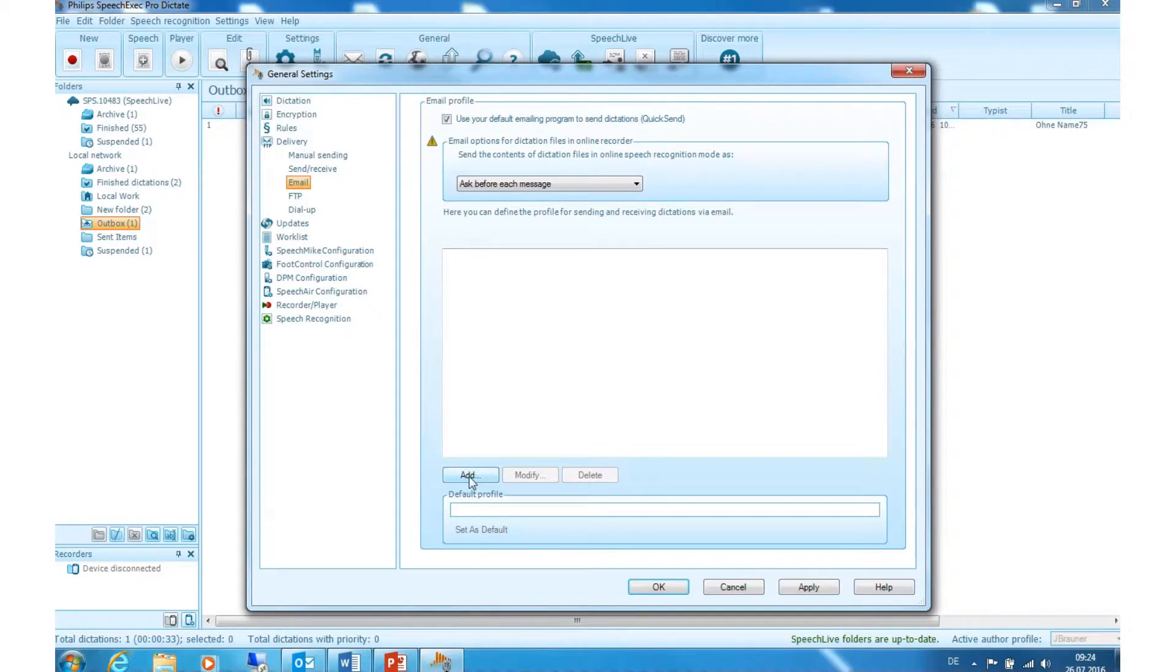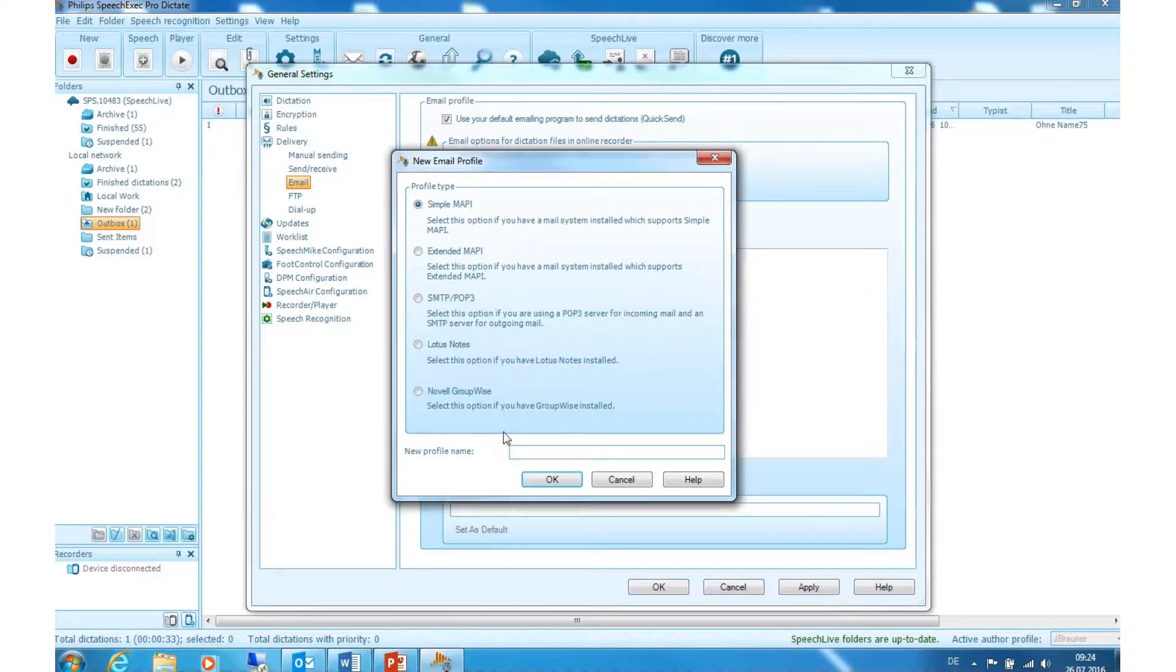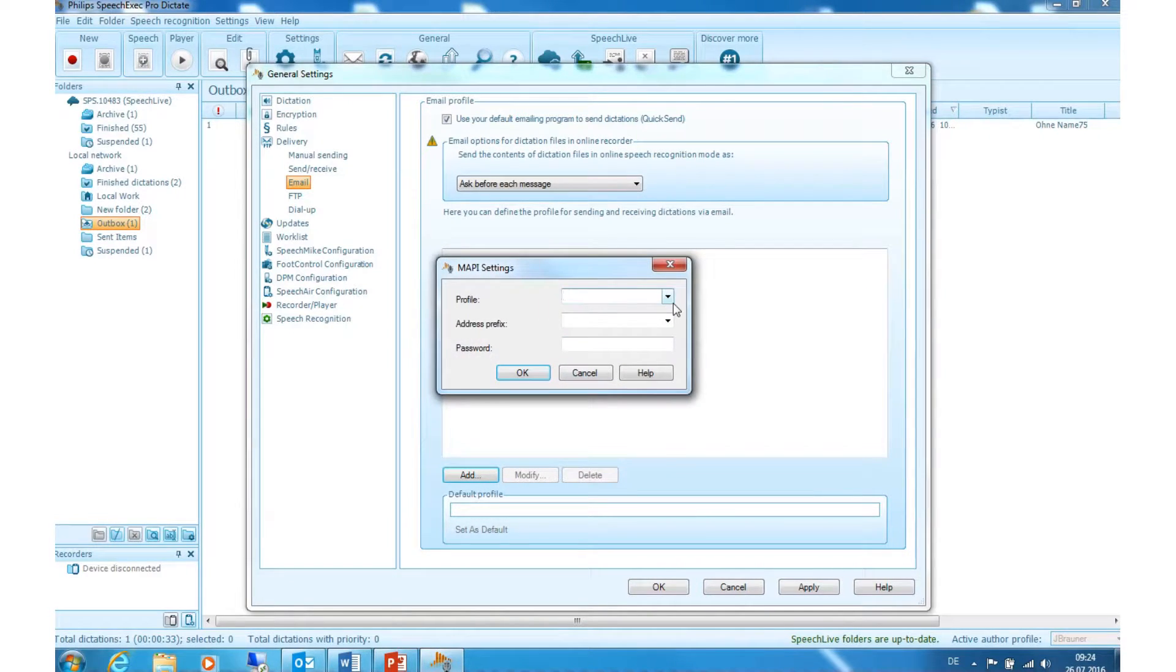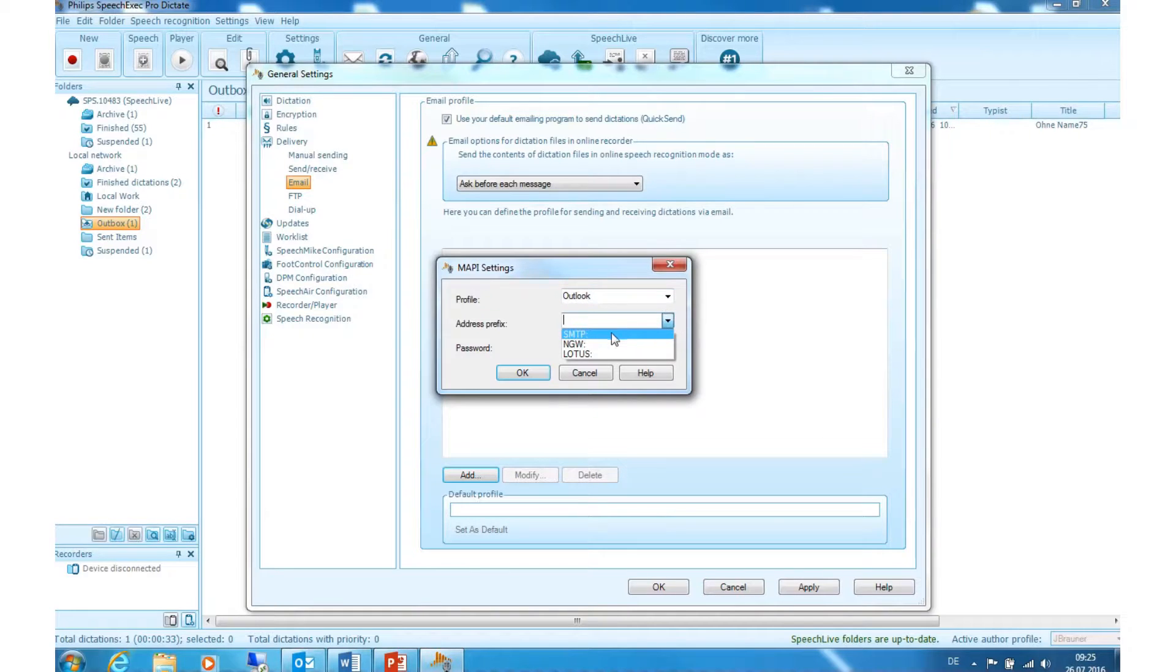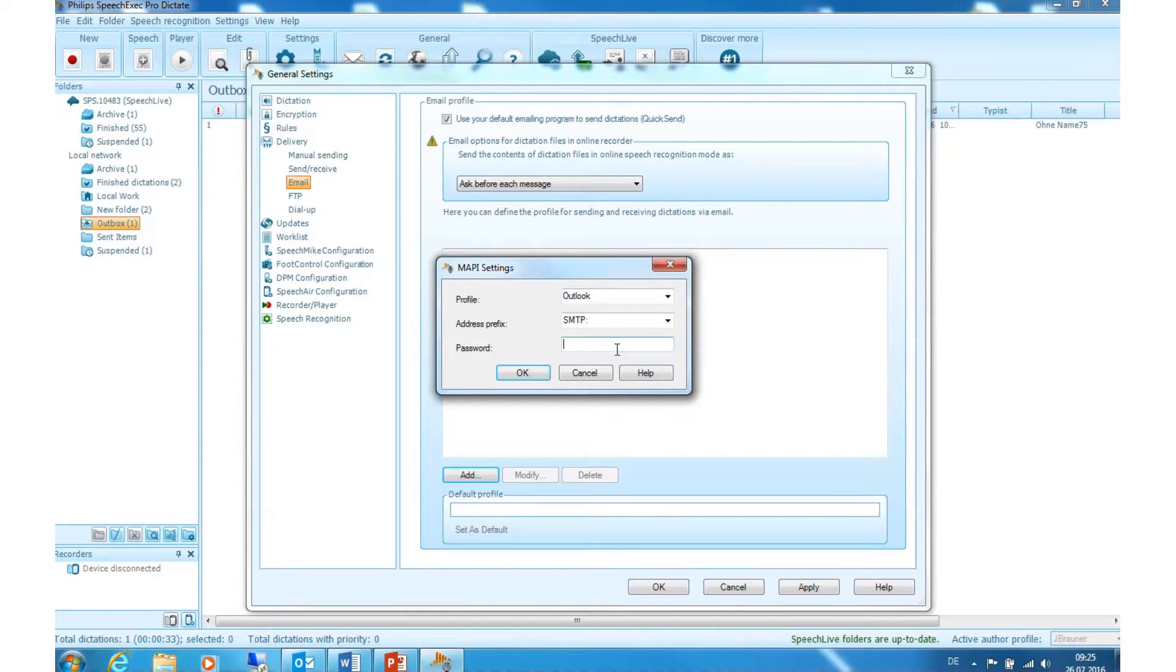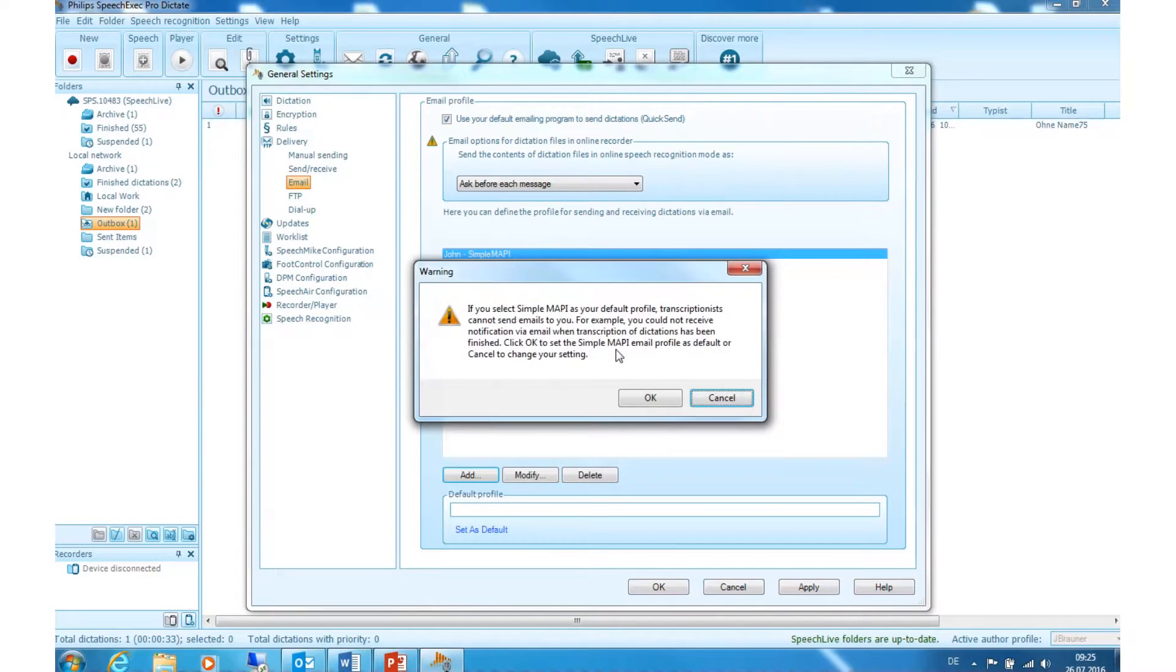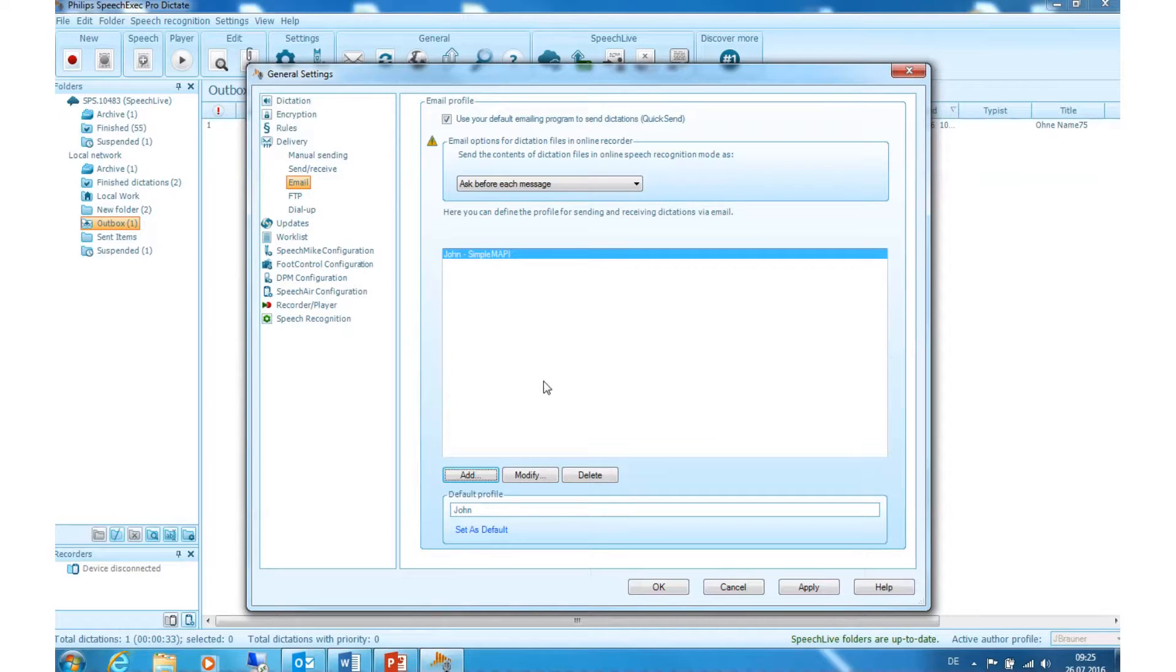Simply click on add. Choose simple MAPI and type in your profile name. Now choose your already set email. In my case it is Outlook. For address prefix please choose SMTP and type in your password. Click on OK. Now your email profile has been configured.